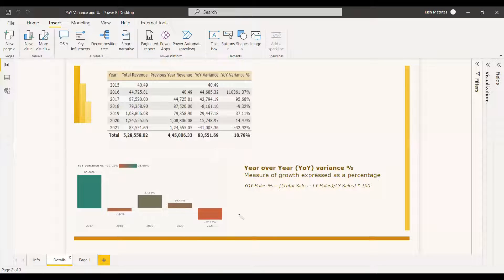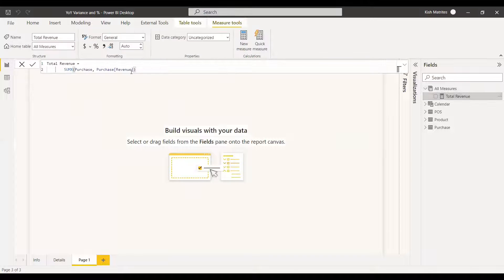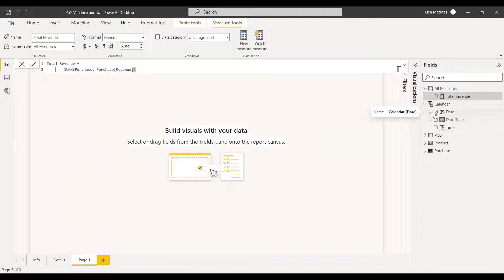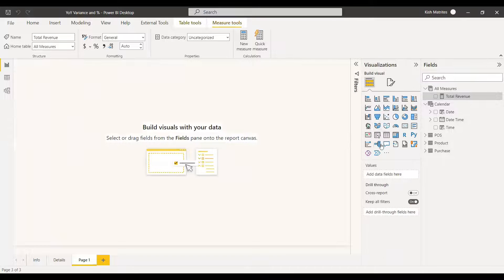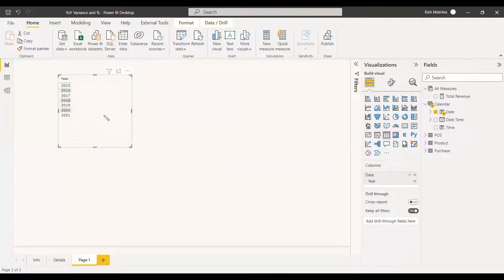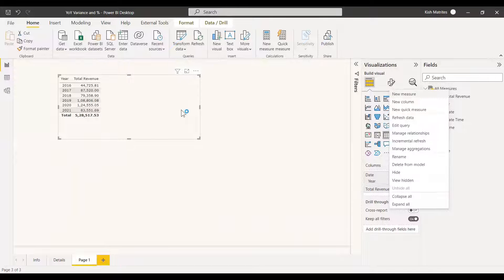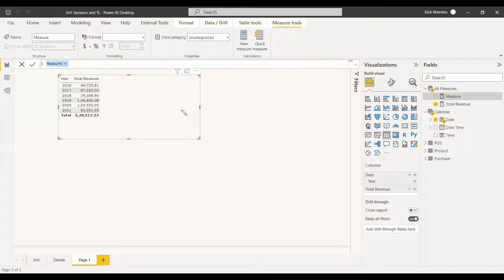Now we'll do this in Power BI. We have a dataset with total revenue, which is a sum of revenue, and a calendar table with a date column containing a hierarchy of year, month, date, and quarter. We'll take a table visual, add all the years, and get the total revenue per year. Then we'll create a measure for previous year revenue.